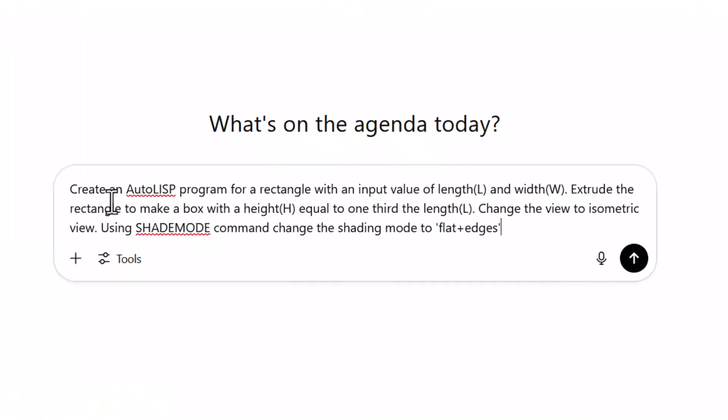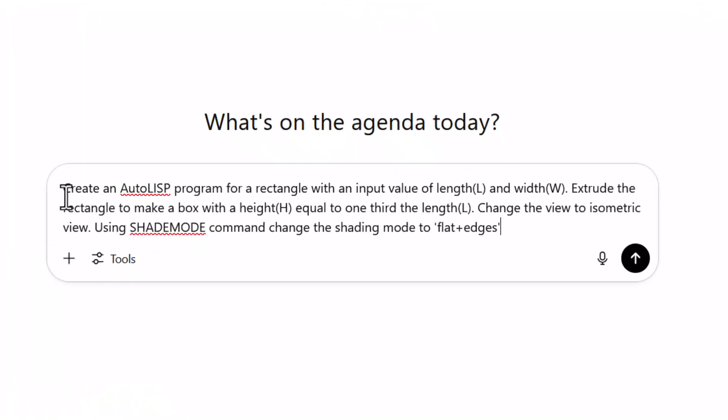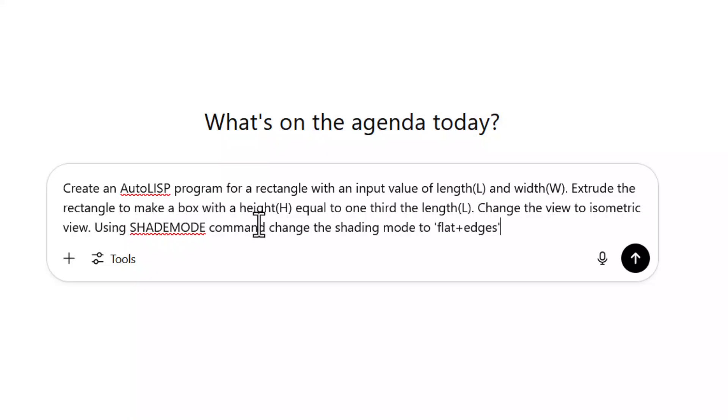This prompt says that create an AutoLISP program for a rectangle with an input value of length L and width W. Extrude the rectangle to make a box with height H equal to one third of the length.